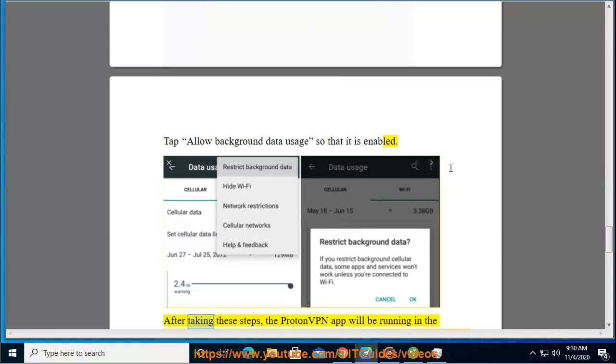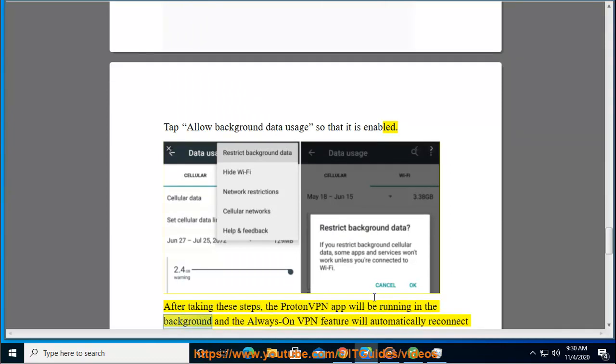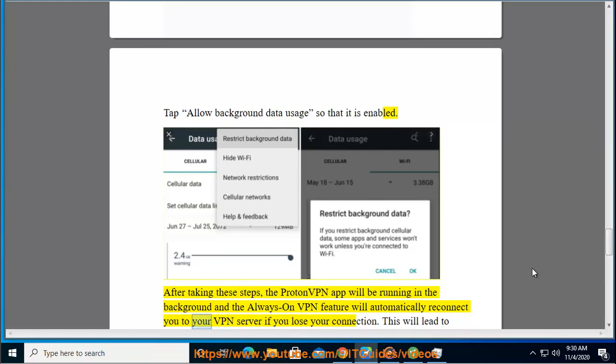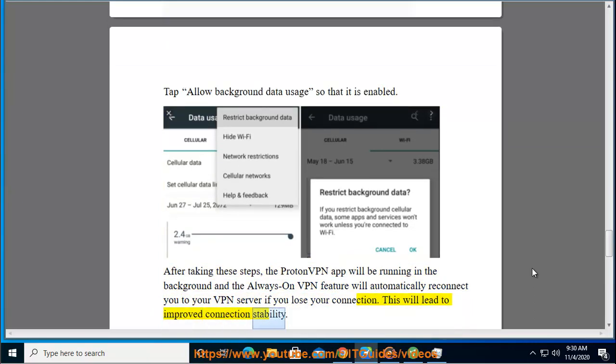After taking these steps, the ProtonVPN app will be running in the background and the Always-On VPN feature will automatically reconnect you to your VPN server if you lose your connection. This will lead to improved connection stability.